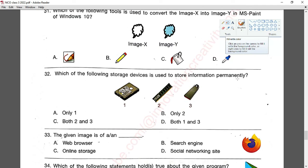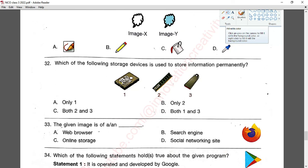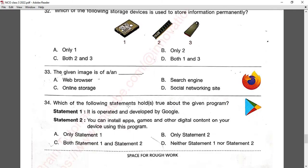Question number thirty-two: which of the following storage devices is used to store information permanently? The first and third options are storage devices used for permanent storage. Option D — both first and third — is correct.